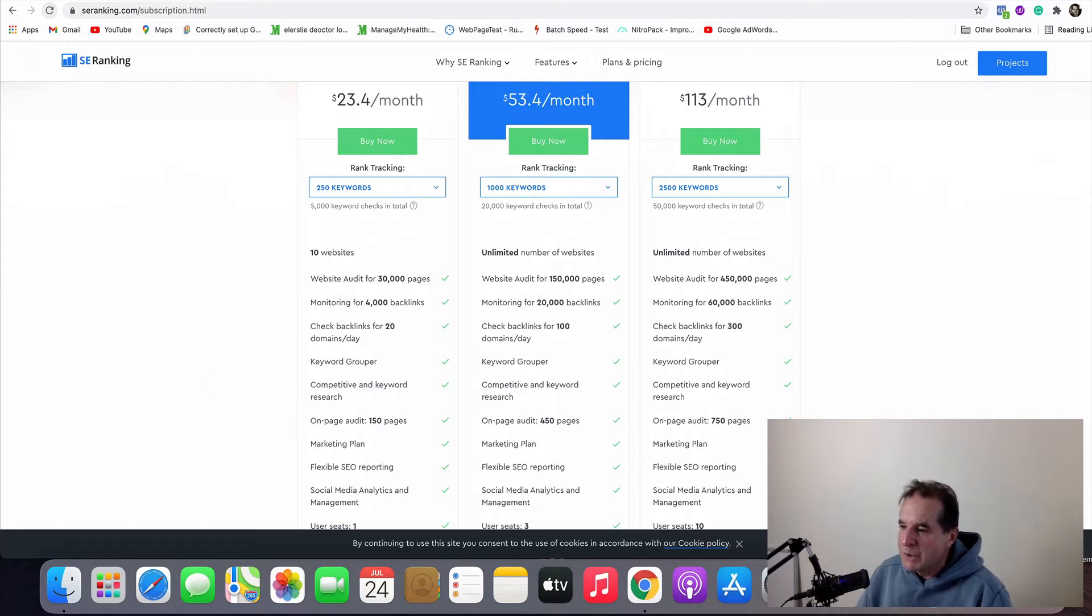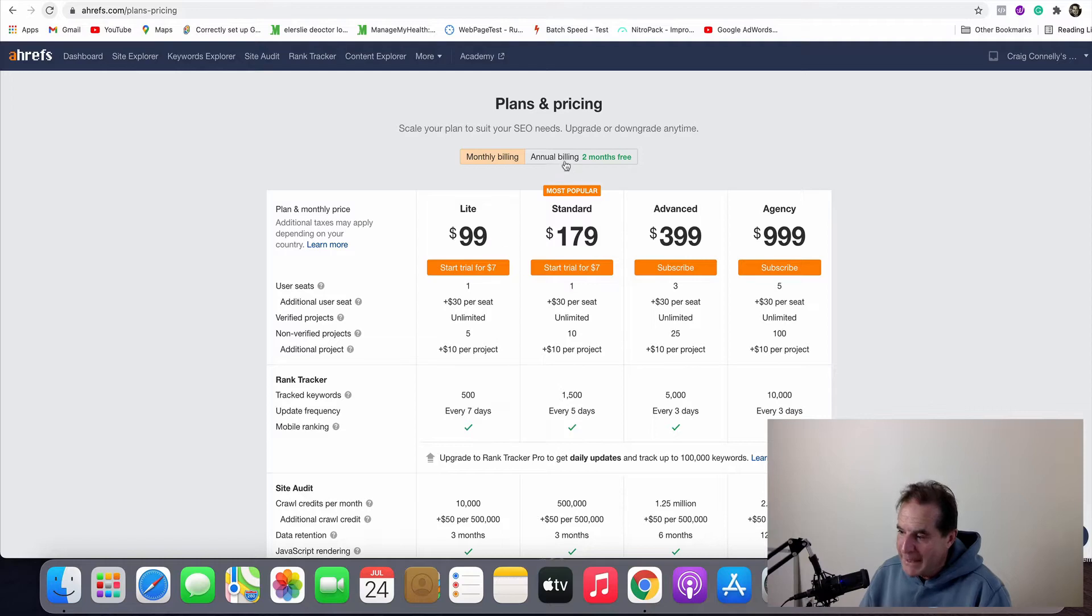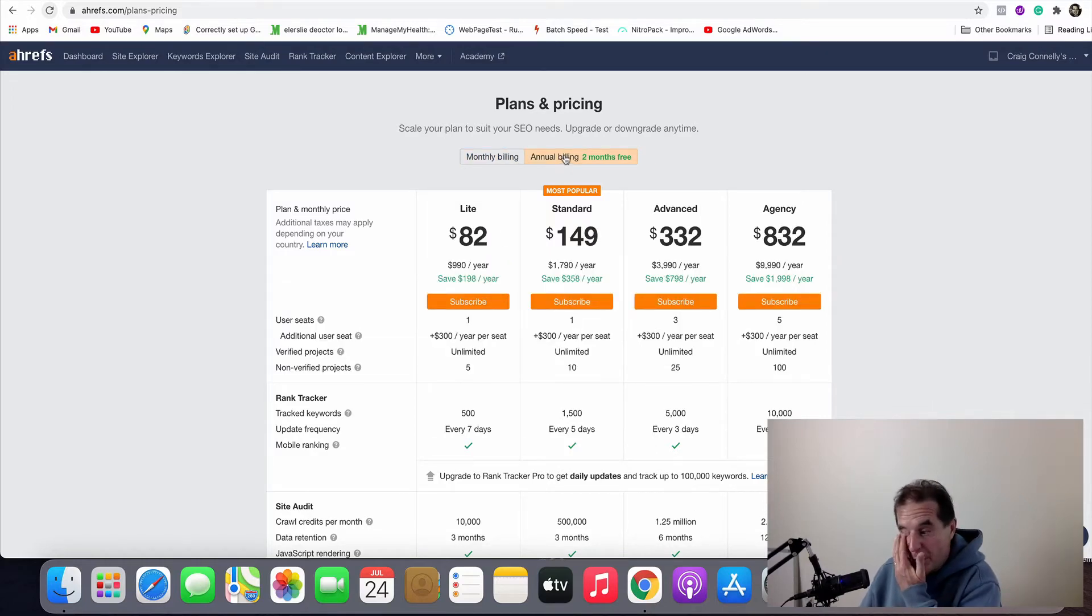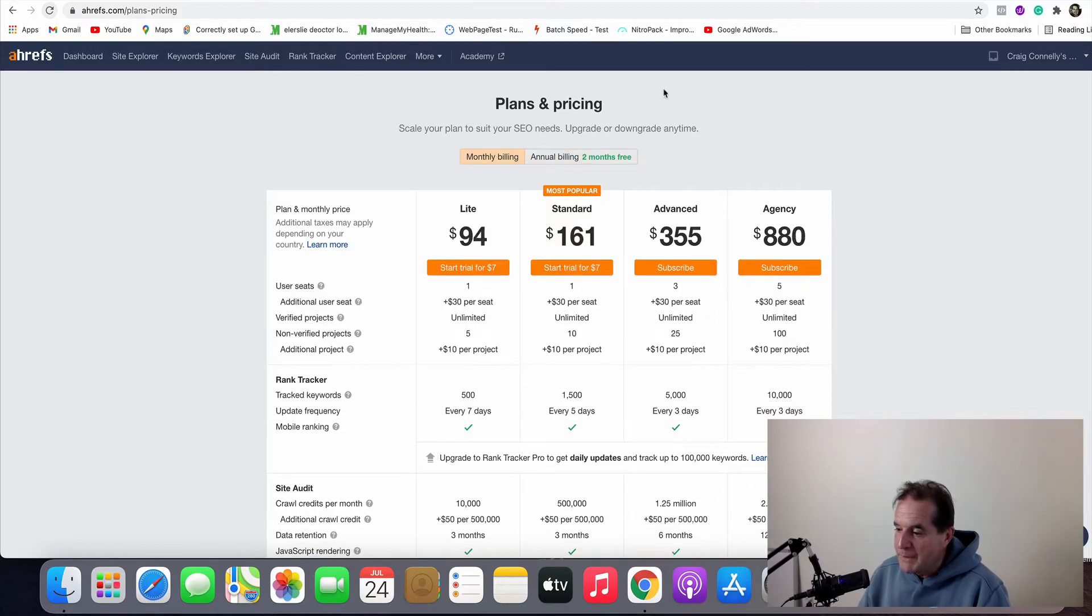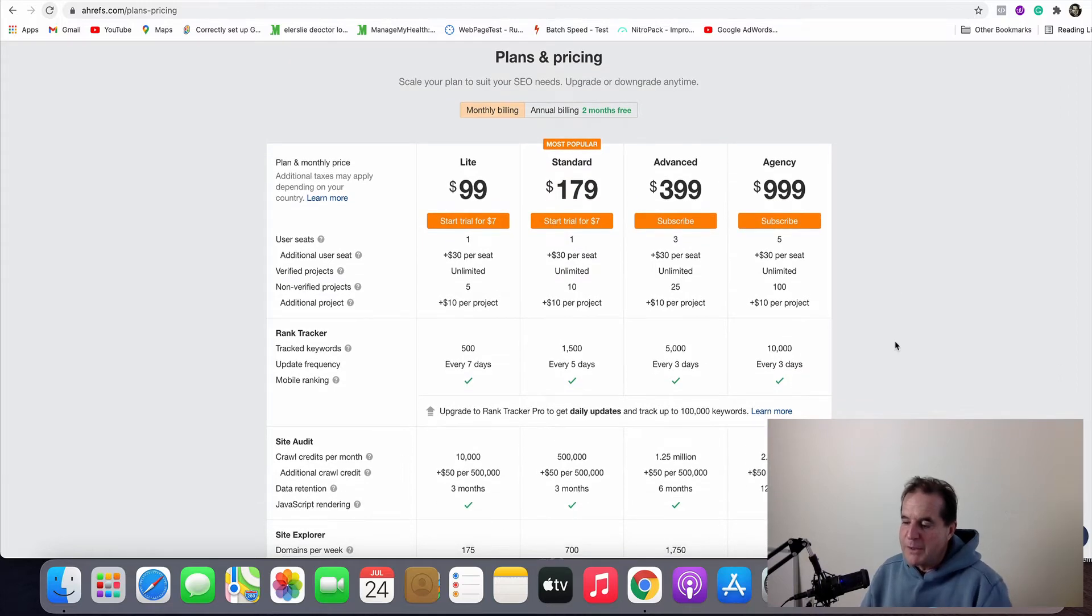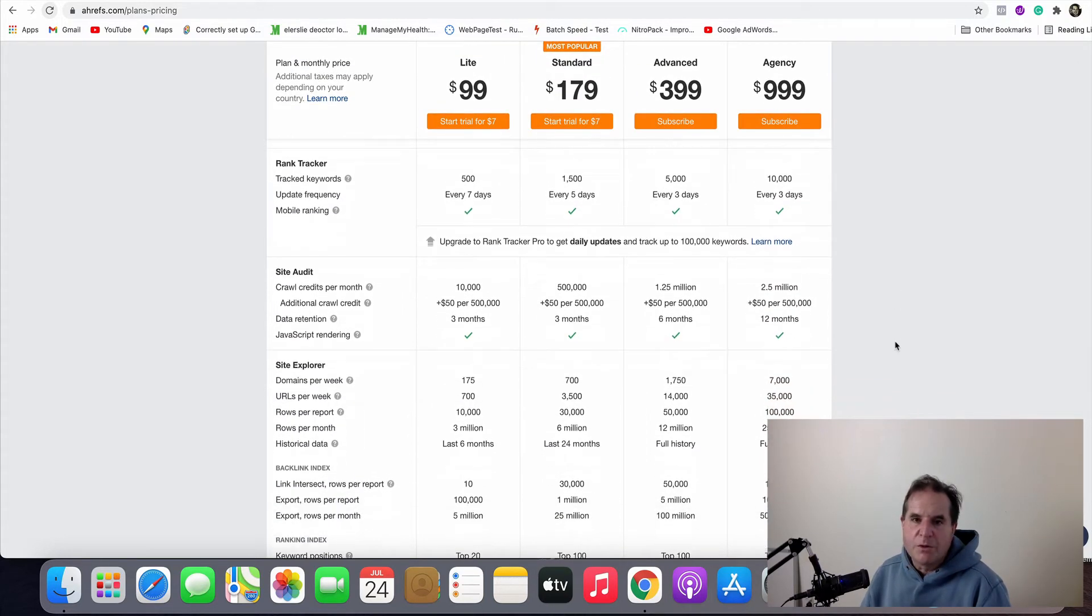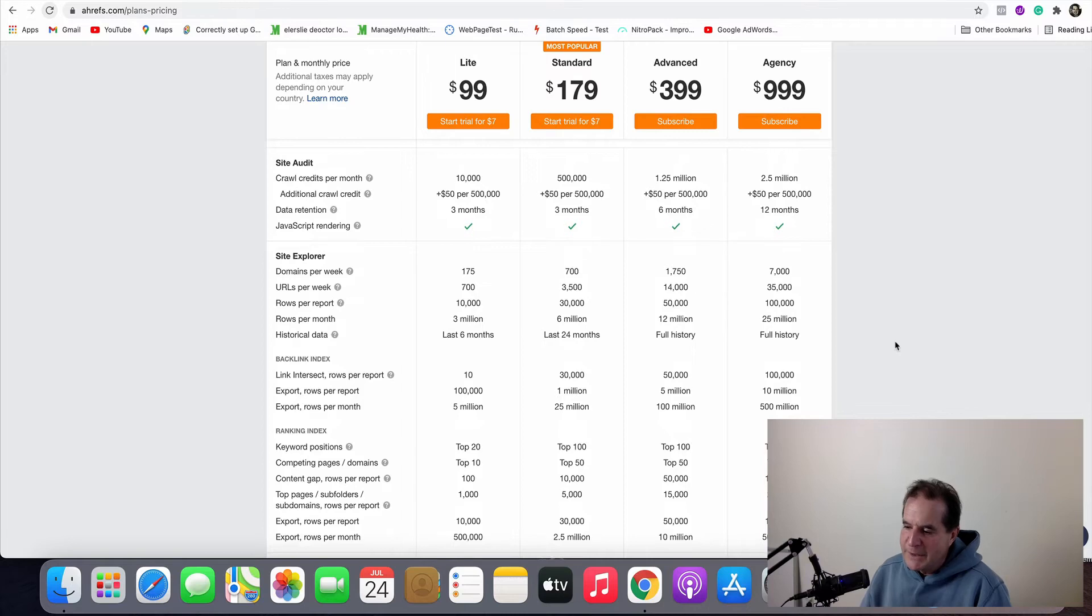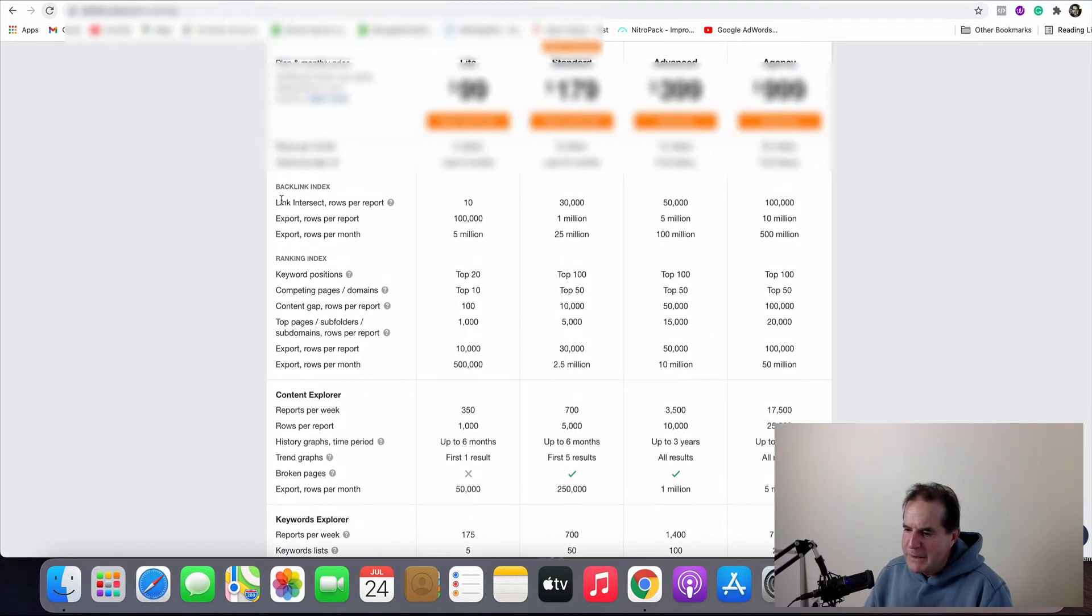So let's look at the pricing for AHRefs and it starts at $99. You can reduce that to $82 if you pay $990 per year and then $1800 for the most popular one there and it goes up from there. So even at monthly it's very hard to put these two side by side because of the terminology that they actually use.